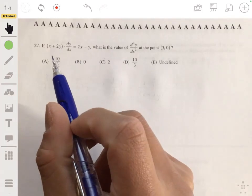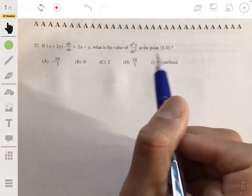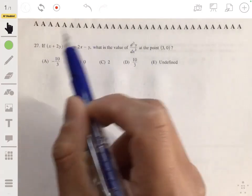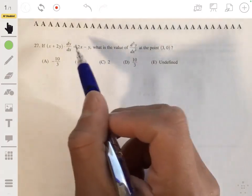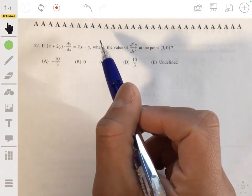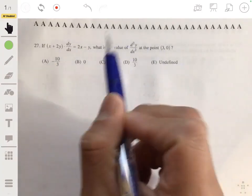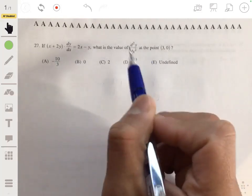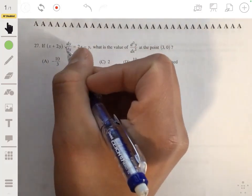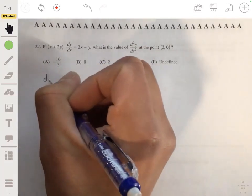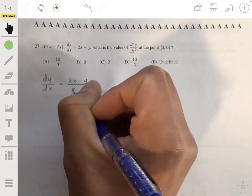If (x + 2y) times dy/dx is equal to 2x minus y, what's the value of the second derivative of y with respect to x at the point (3, 0)? The idea is to isolate dy/dx and then take the derivative again using implicit differentiation. We divide by (x + 2y) to get dy/dx equals (2x - y) over (x + 2y).